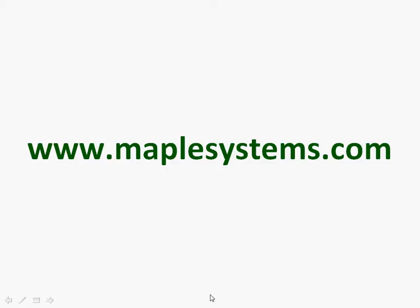For more information, please visit our website at www.maplesystems.com.